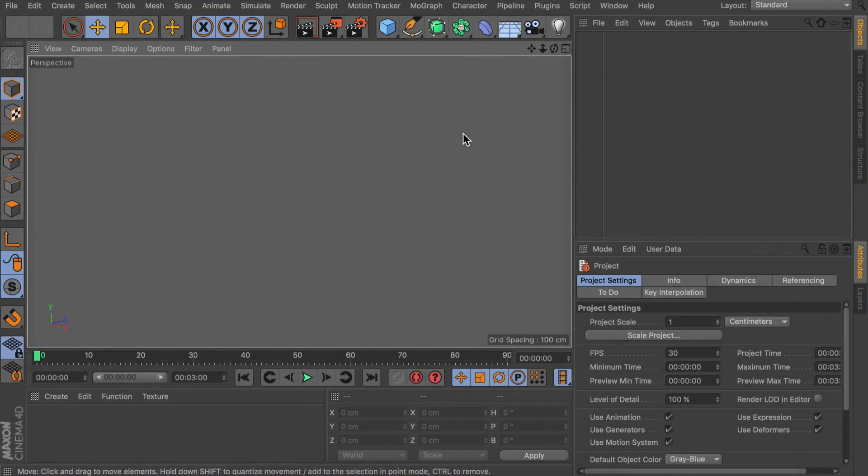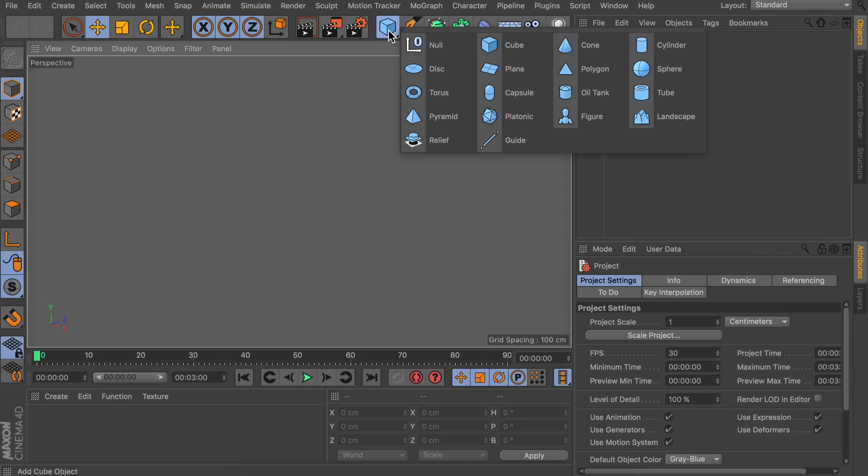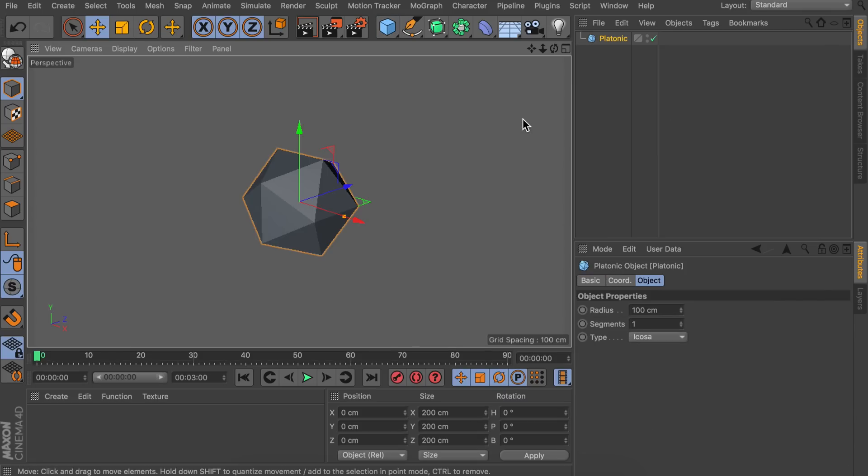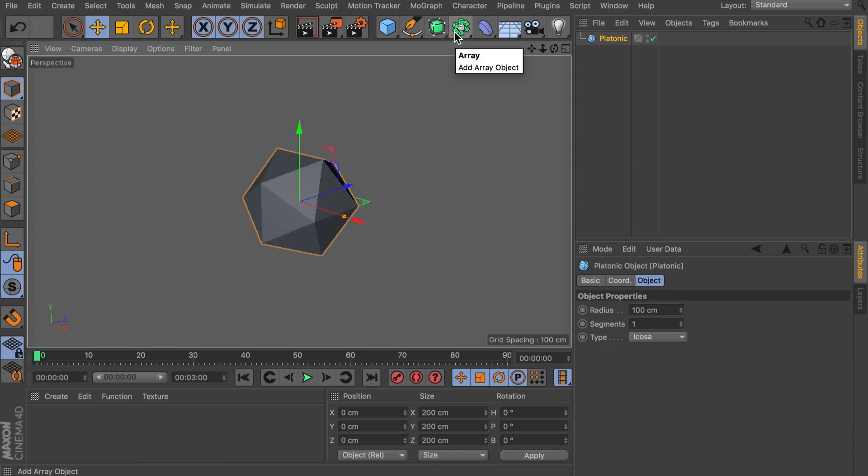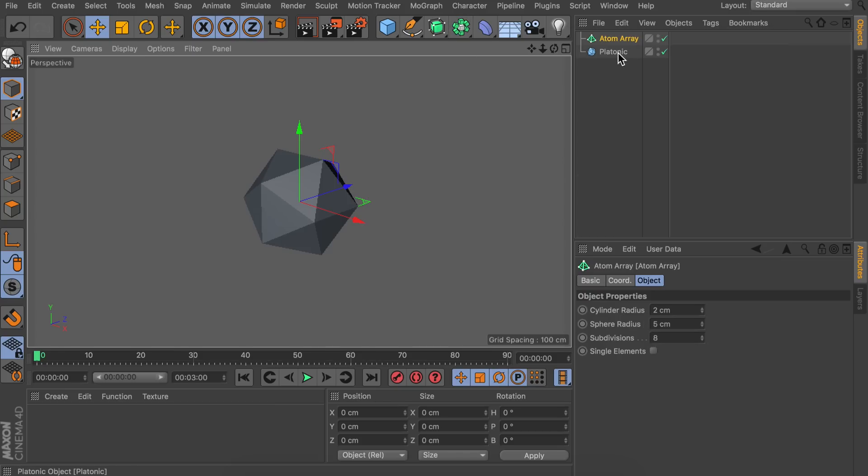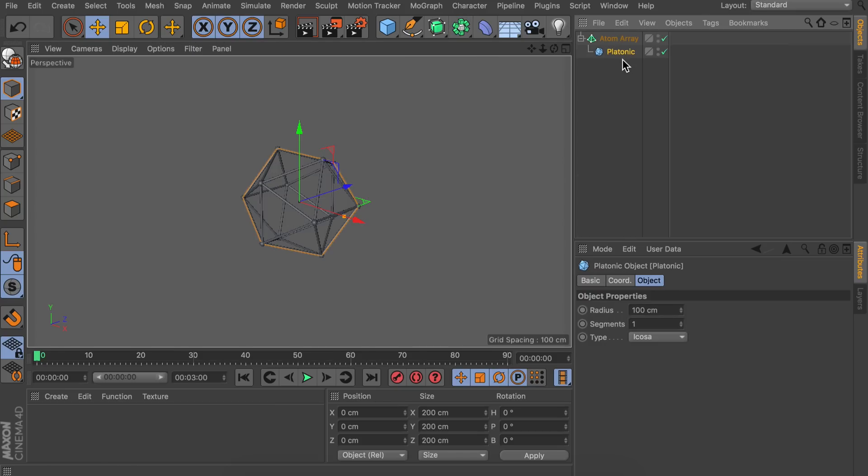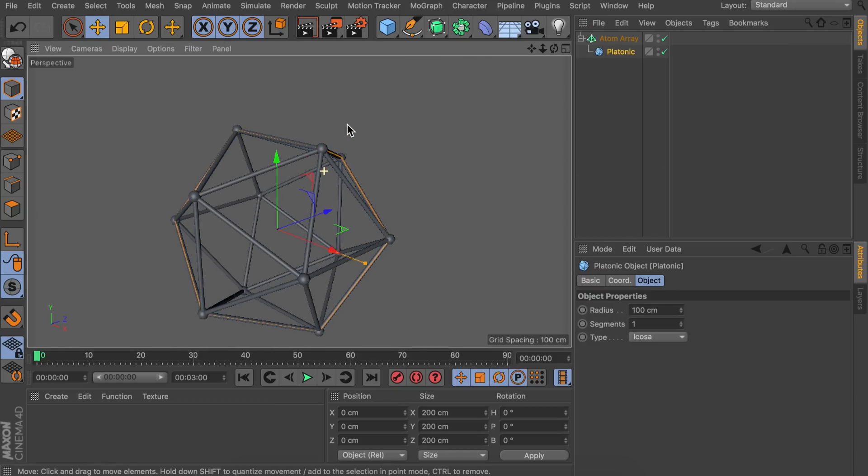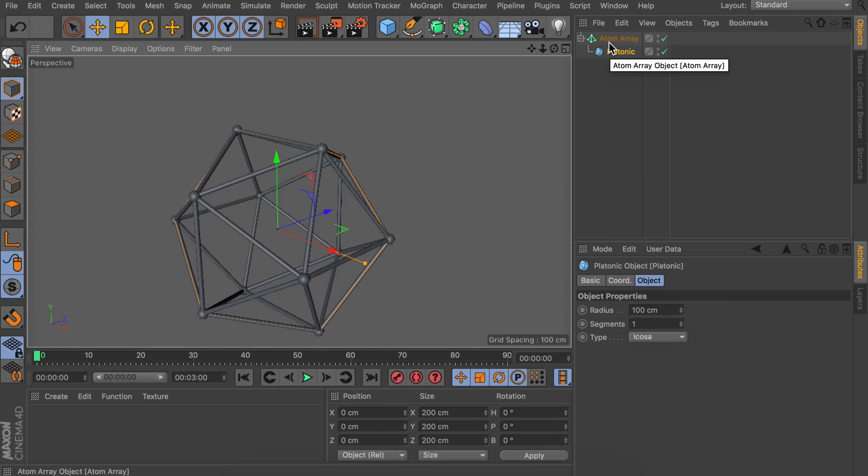The system behind this is quite simple. First of all we need an object. We can start off with a sphere object or a platonic object I would recommend. Let's go with the platonic one because it is a bit more angled and less perfect than a sphere. And now to turn this in some kind of mesh we can use the atom array and drag the platonic object under that atom array. And you can see this is giving us this mesh look already, some kind of wireframe.